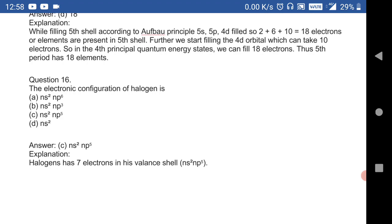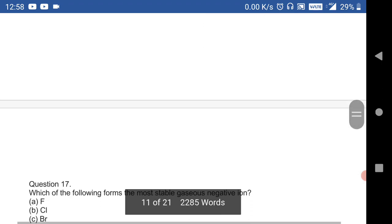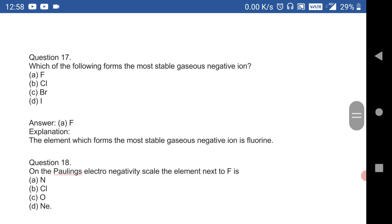The electronic configuration of halogens is ns²np⁵. Halogens have seven electrons in the valence shell. Halogens include chlorine, bromine, iodine, and fluorine, and their electronic configuration is ns²np⁵ with seven valence electrons.